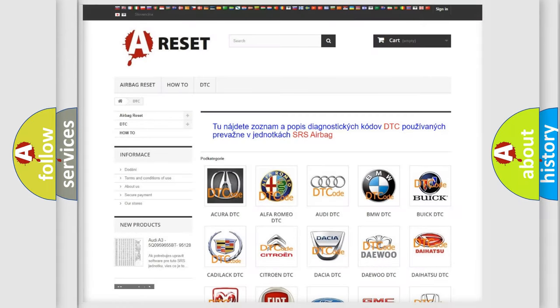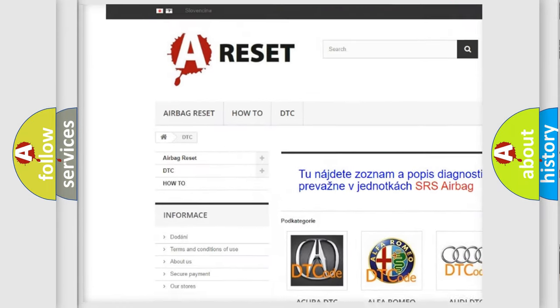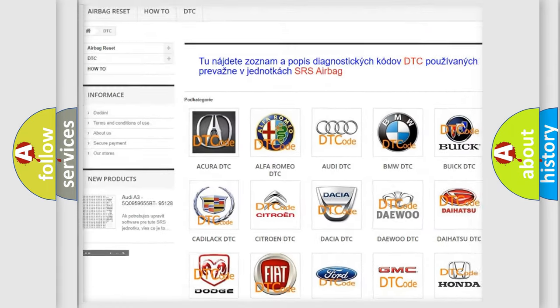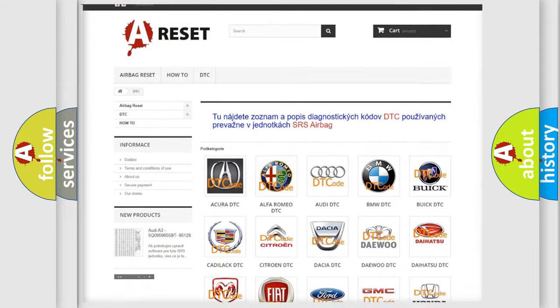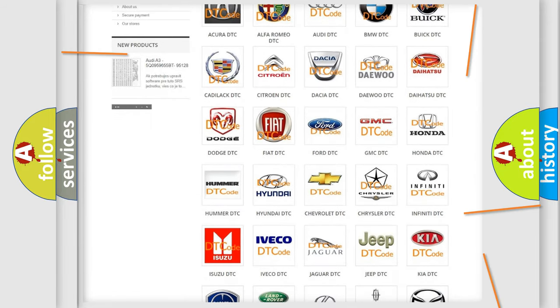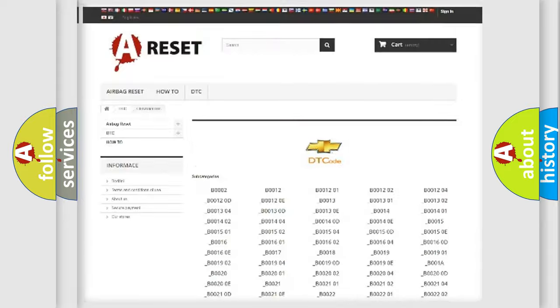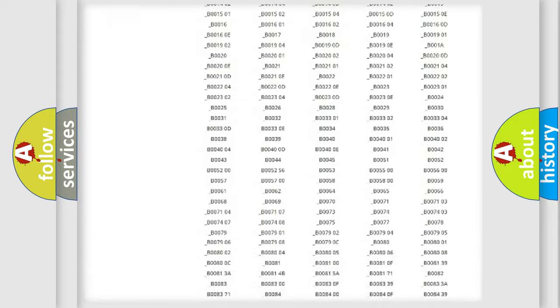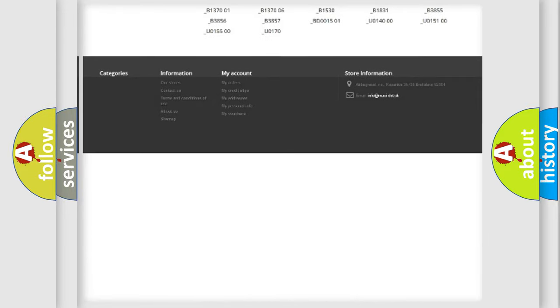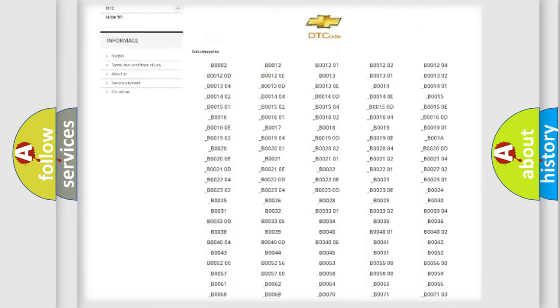Our website airbagreset.sk produces useful videos for you. You do not have to go through the OBD2 protocol anymore to know how to troubleshoot any car breakdown. You will find all the diagnostic codes that can be diagnosed in Chevrolet vehicles.